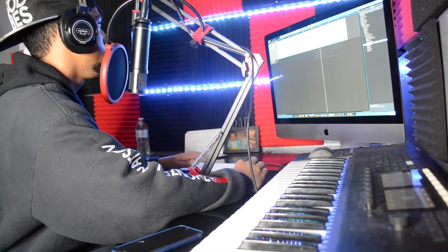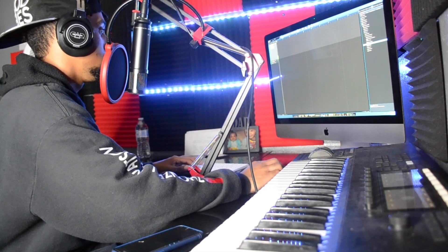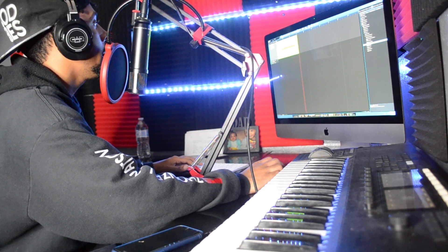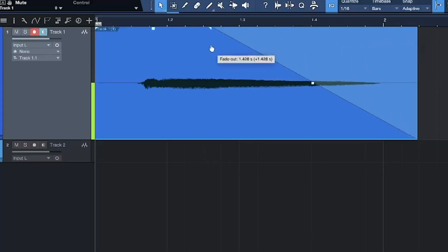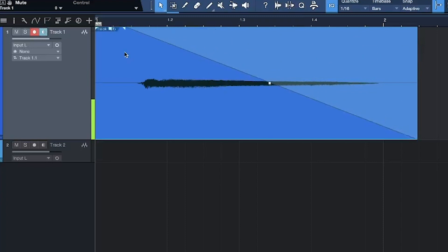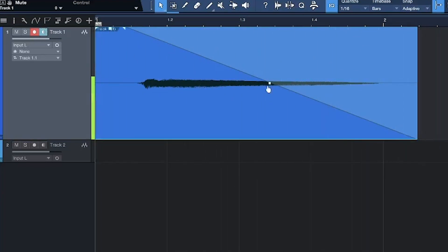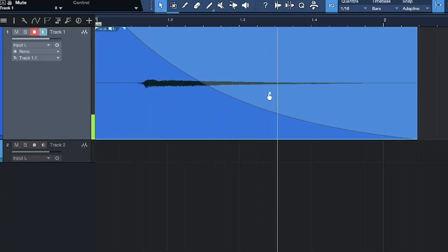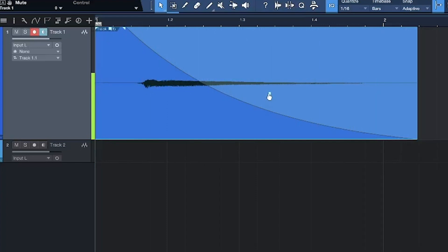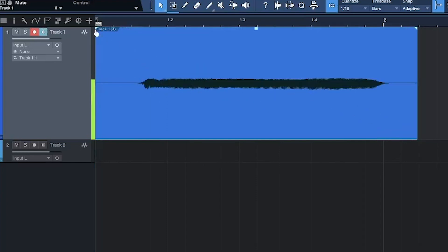Now let me show you the fade. You come up here to the corner of the clip and bring it down — see that, it made it quieter. You can even grab the middle point. Same thing at the beginning of the track.